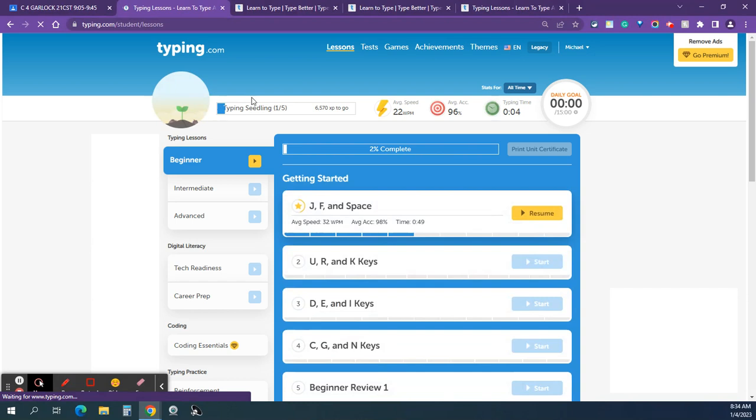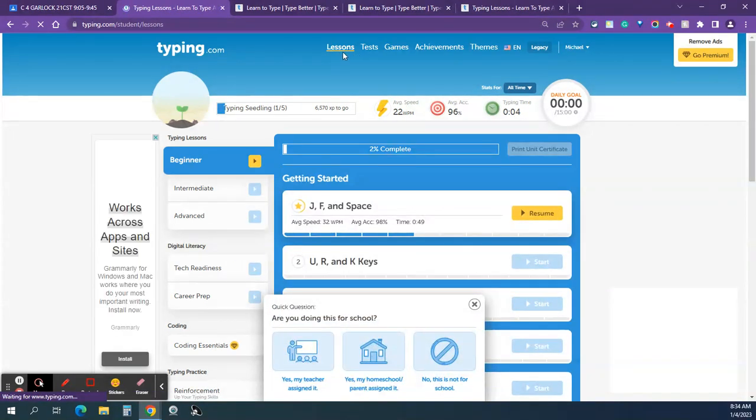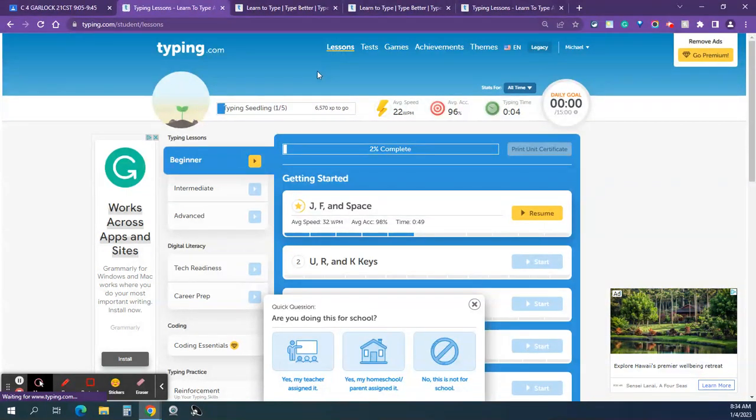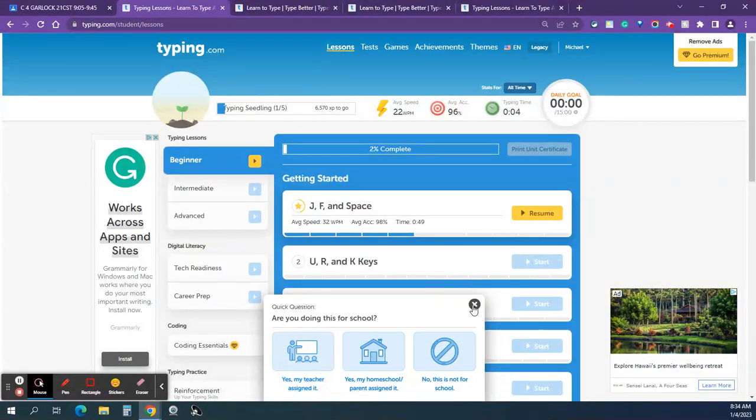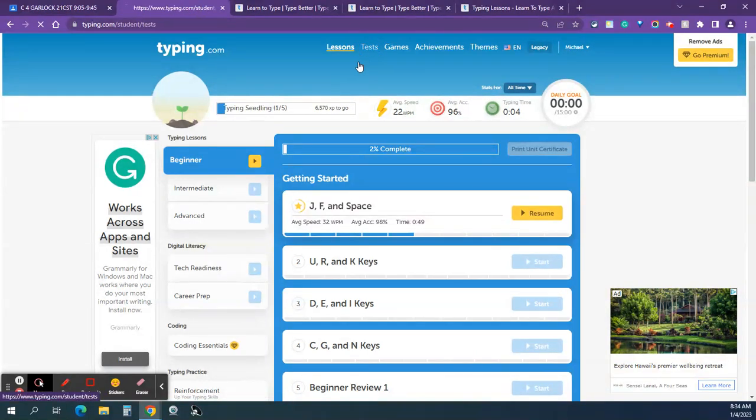And look up at the top of the menu bar. There's a line underneath Lessons, so we're not going to do Lessons right now. Also, if you see other windows pop up like this down here, just X that out. That's fine. I do want you to click on Tests.